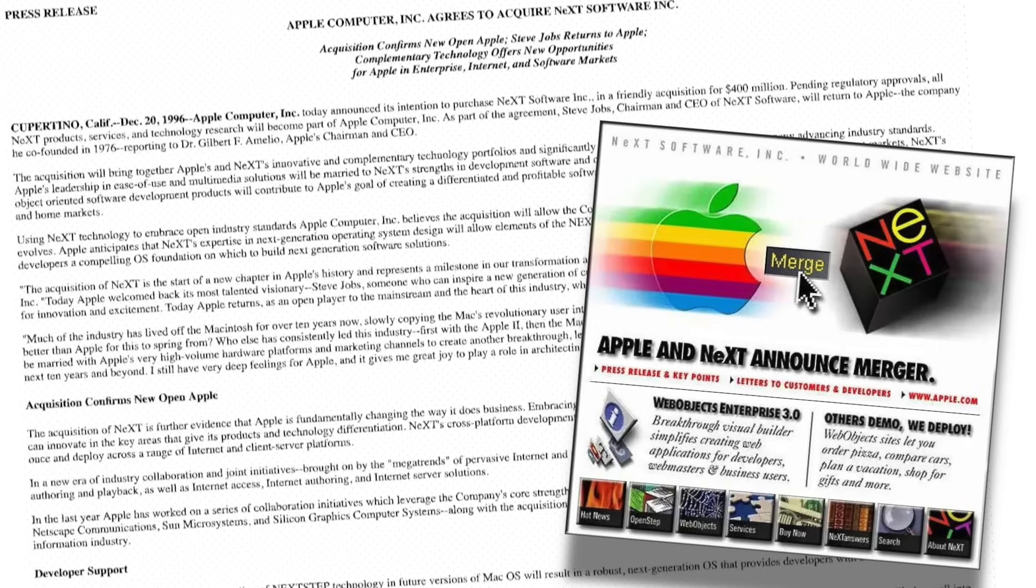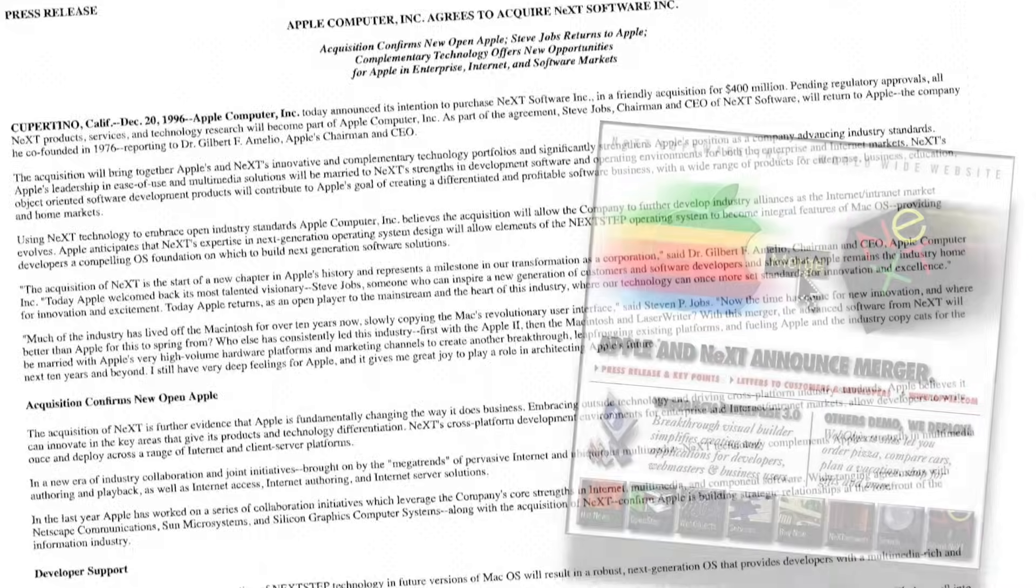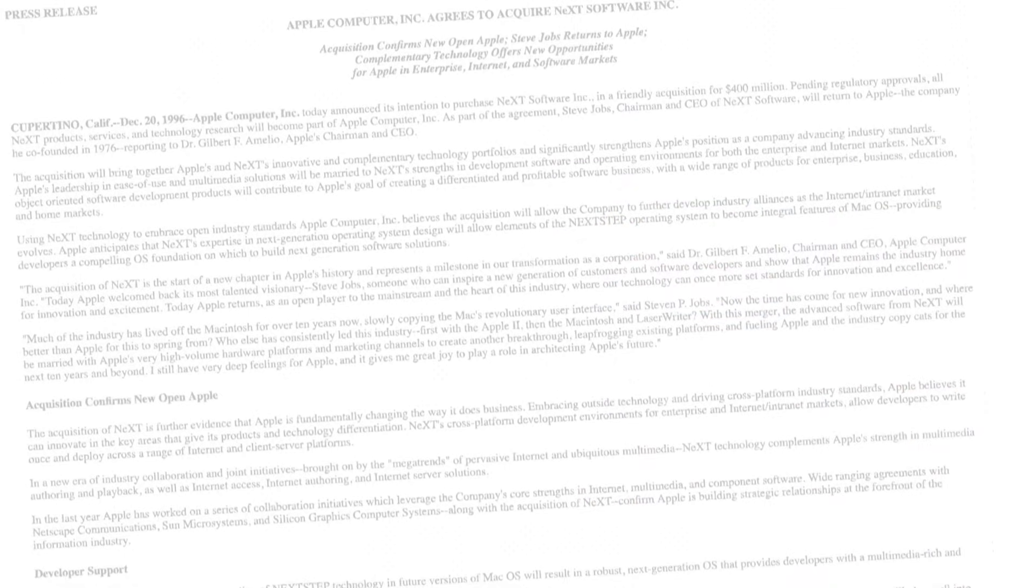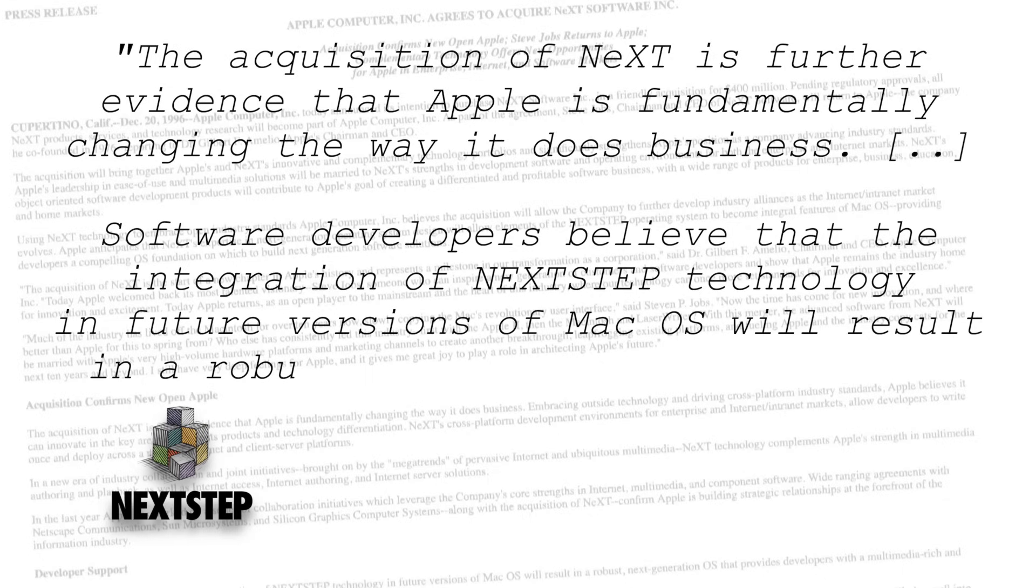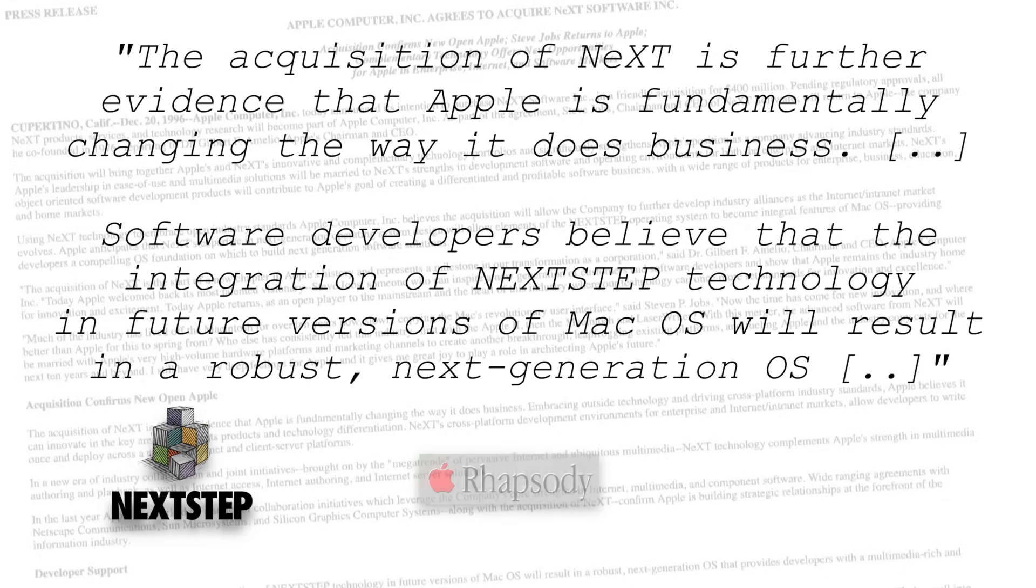Ironically, Apple ended up spending more than $400 million to buy NeXT instead. But with NeXT, Apple didn't just get an operating system, they also got Steve Jobs back, plus an engineering team and technology stack mature enough to form the foundation of what would ultimately become Mac OS X.